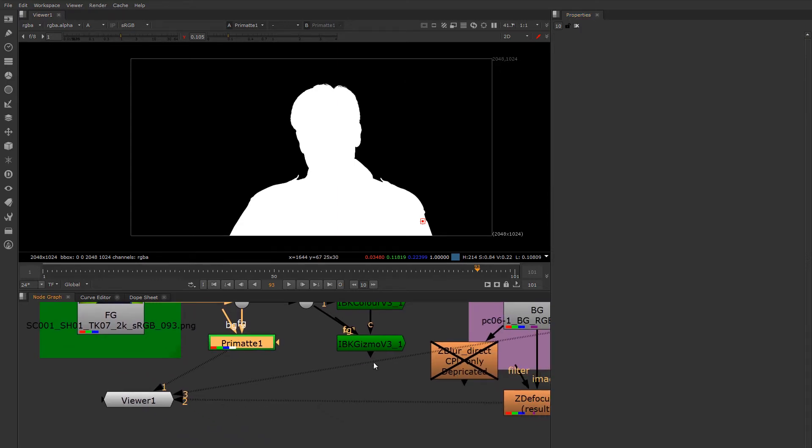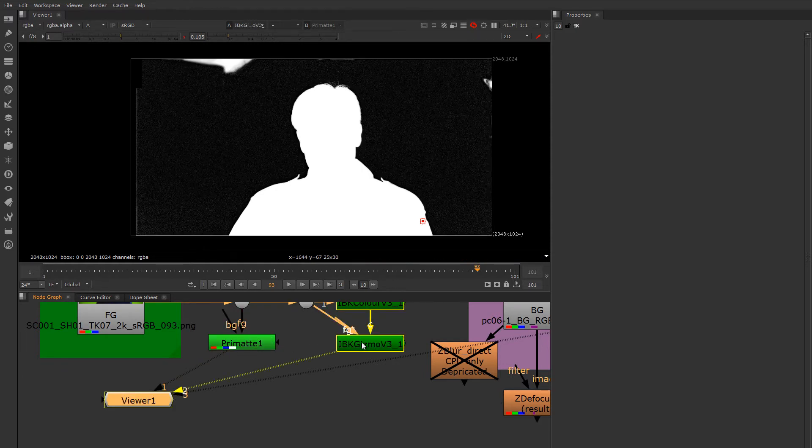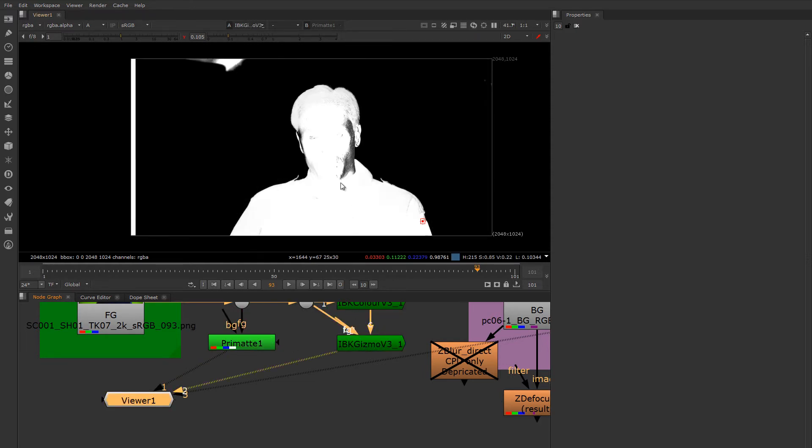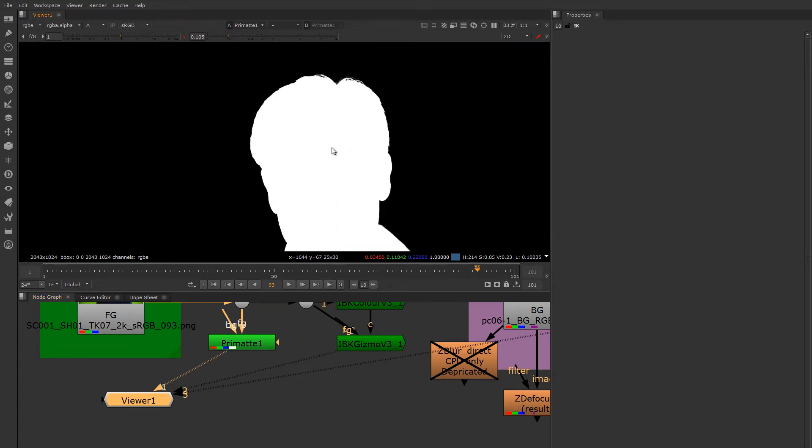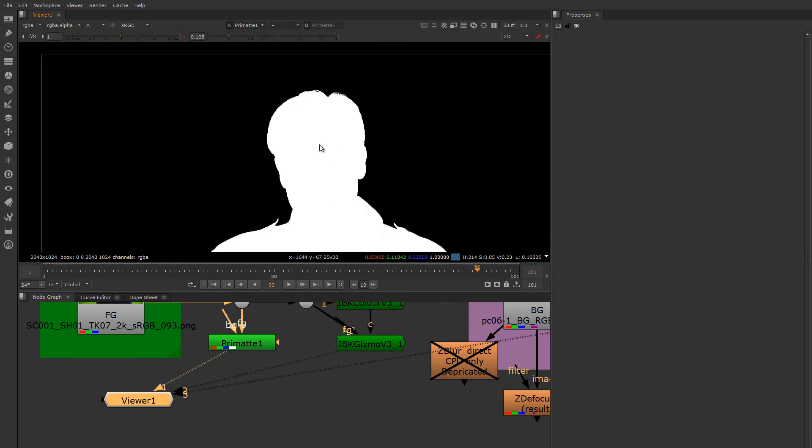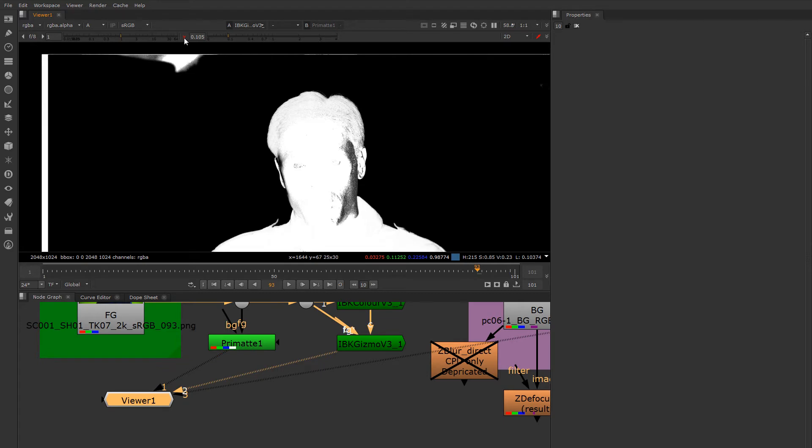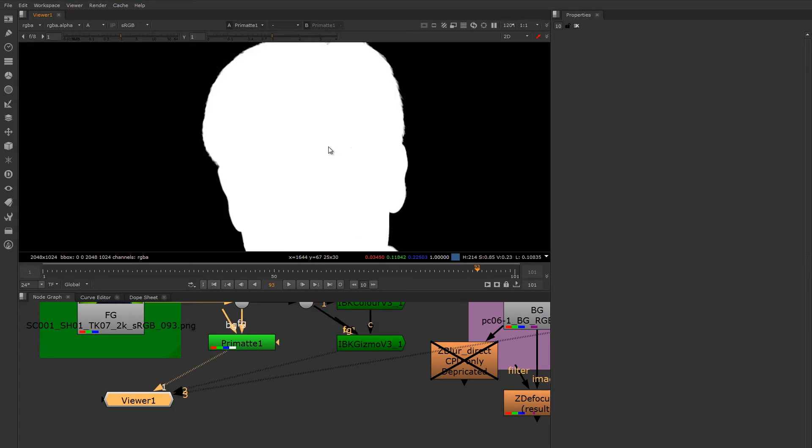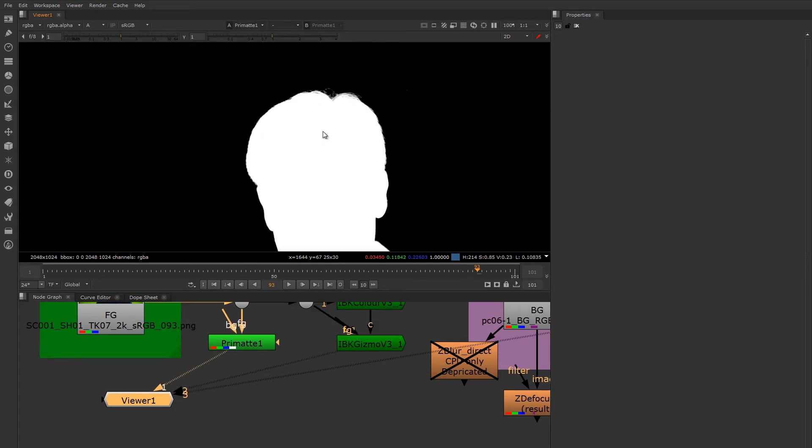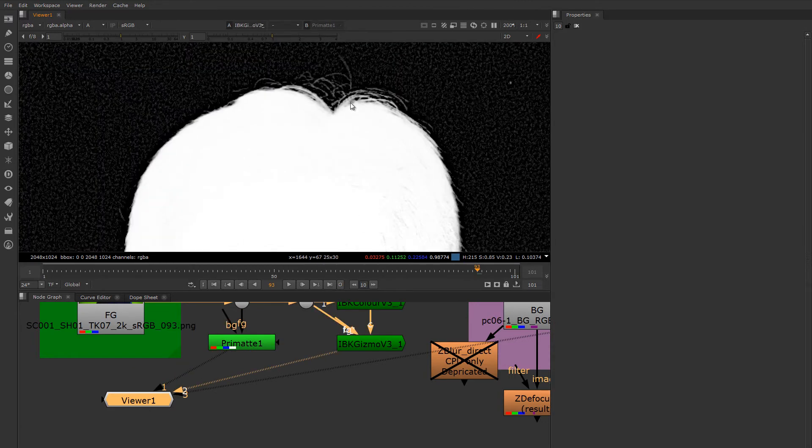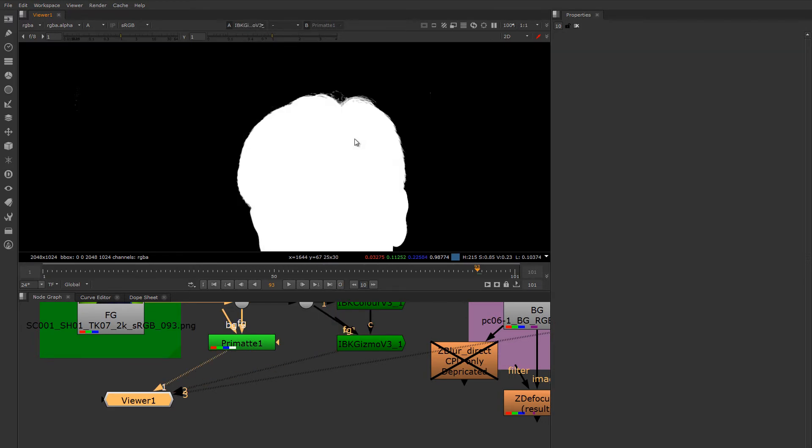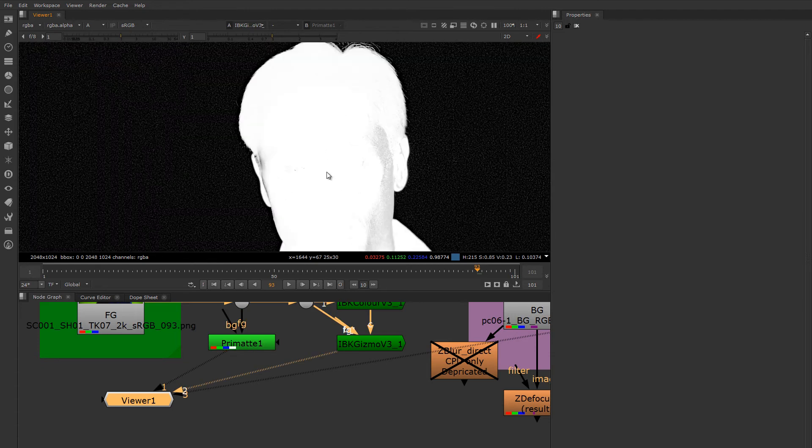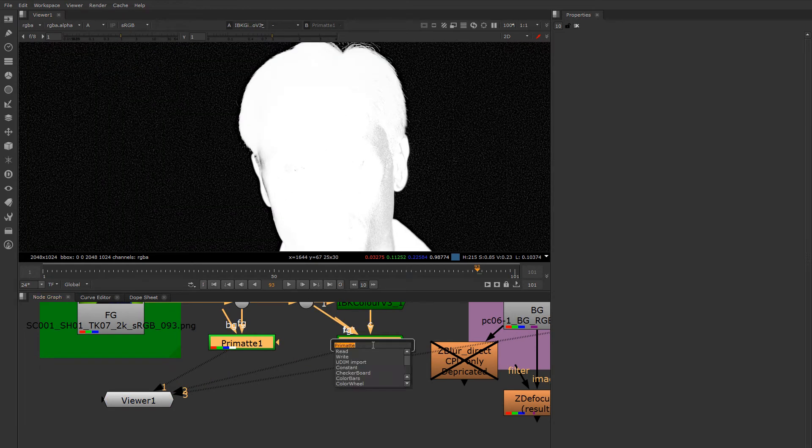And to combine these two, I'm going to use a Max. I'm going to max the Primatte core mat or hard mat with my IBK Gizmo soft mat. So we can see that this is my hard mat. It's actually getting a little clumpy up in his hair. We may have to touch that up a bit. So let's max them together and see what we need to do.